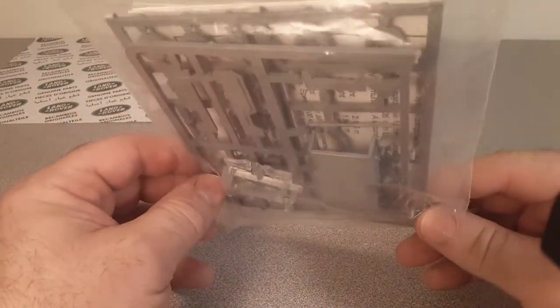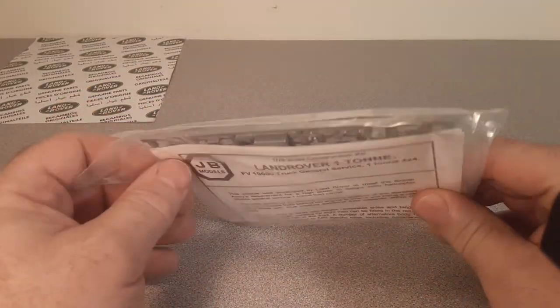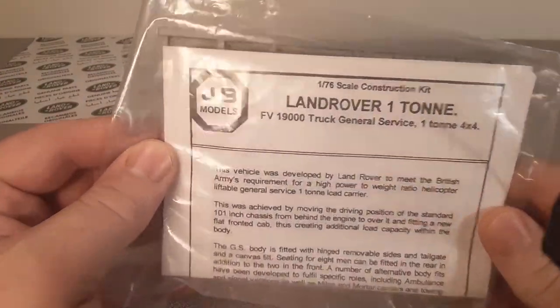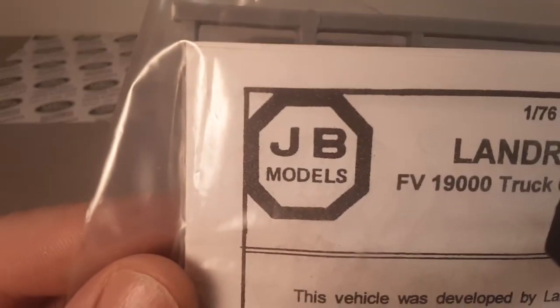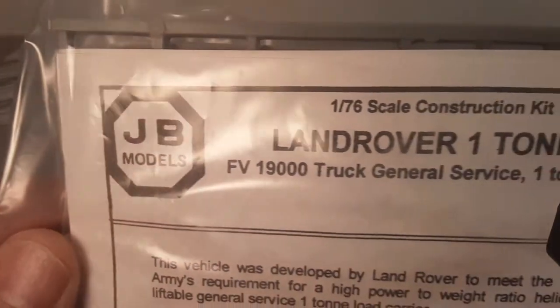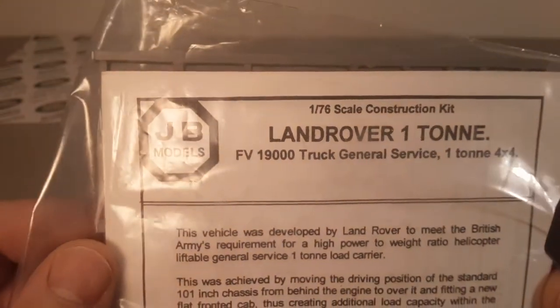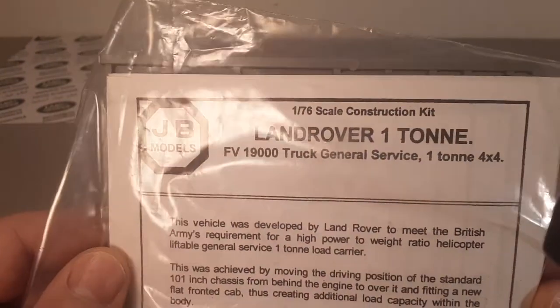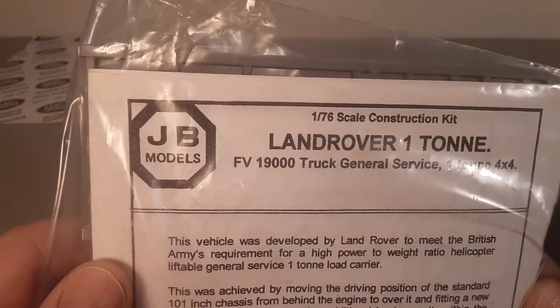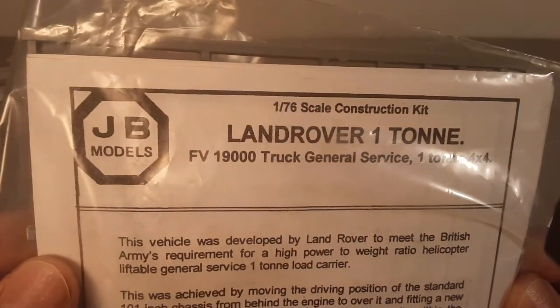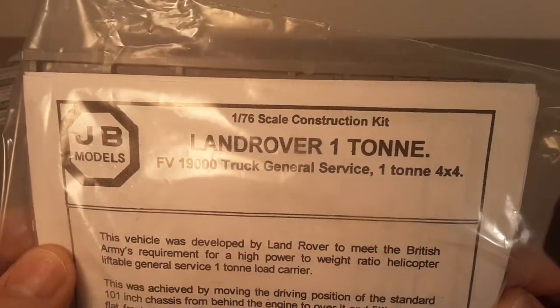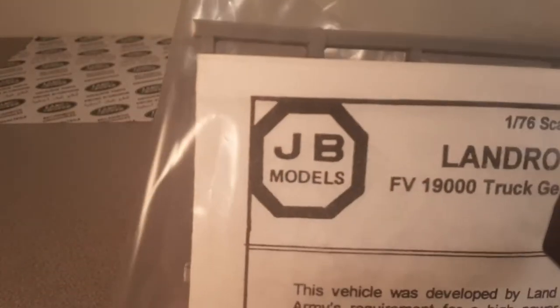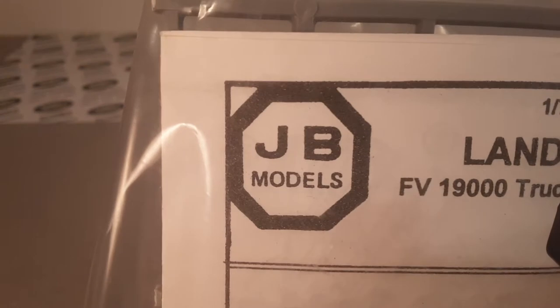Well, this was an eBay find from JB Models. It's a 1/76 scale construction kit or put-together self-build kit, Land Rover 1 ton general service truck 4x4. Now what many of you may know about JB Models, many of you may not know, I'm going to tell you a little bit about it while we open this up.